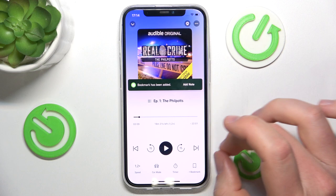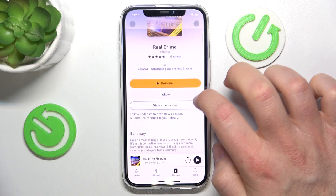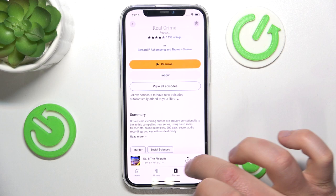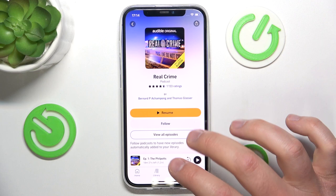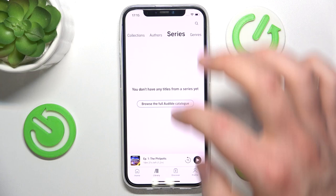3.5x speed is super fast, but something like 1.2x lets you listen a bit faster while still hearing everything clearly. You also have a bookmark button — it marks the point where you stopped. The last-listened position is saved automatically in the app and there doesn't appear to be an option to turn that off.